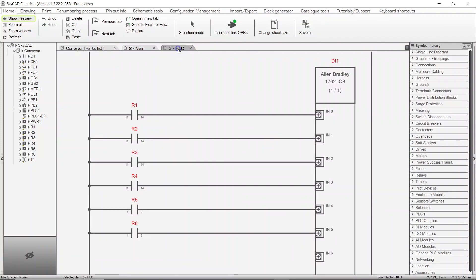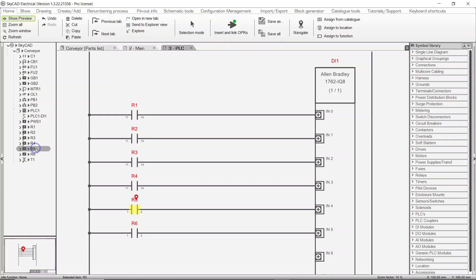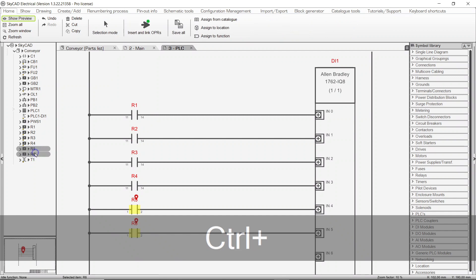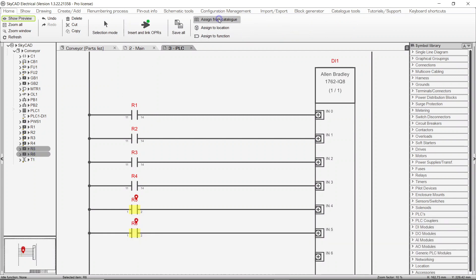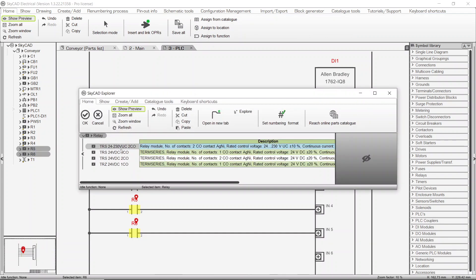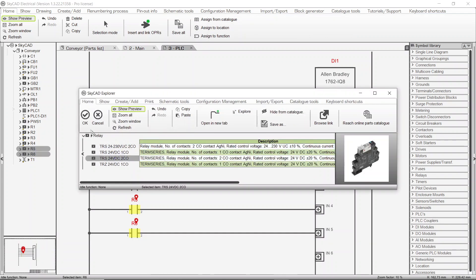Selecting a component in the tree view will highlight its symbols on the sheet. Just as the other methods previously described, you can assign part numbers to components one by one or several at a time.